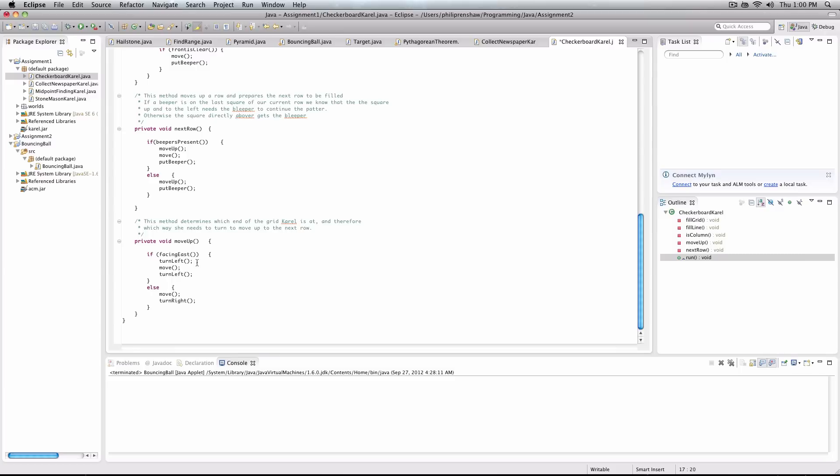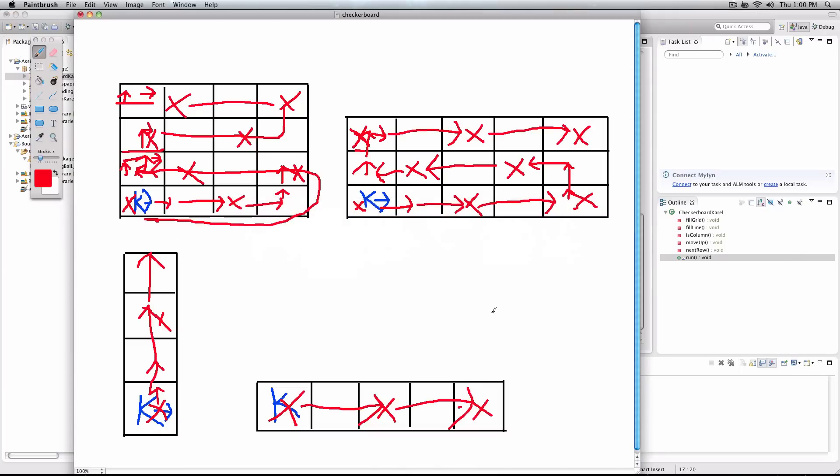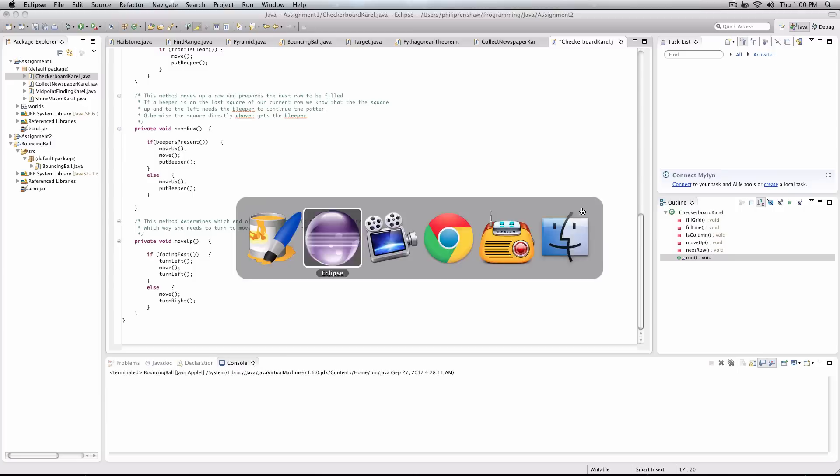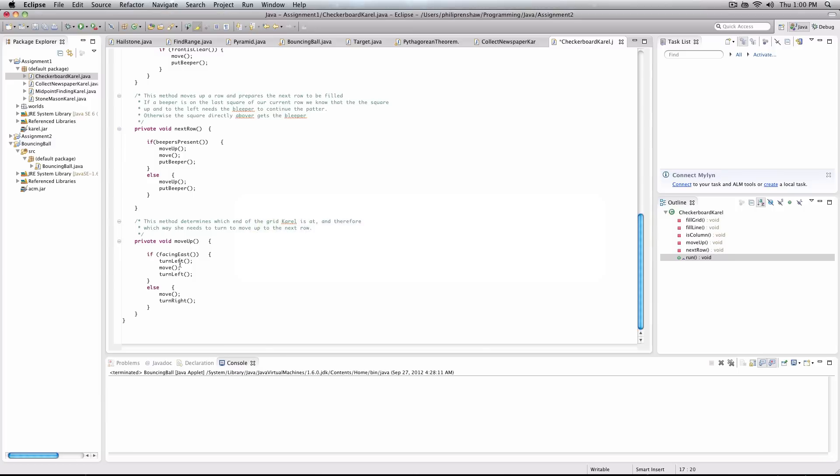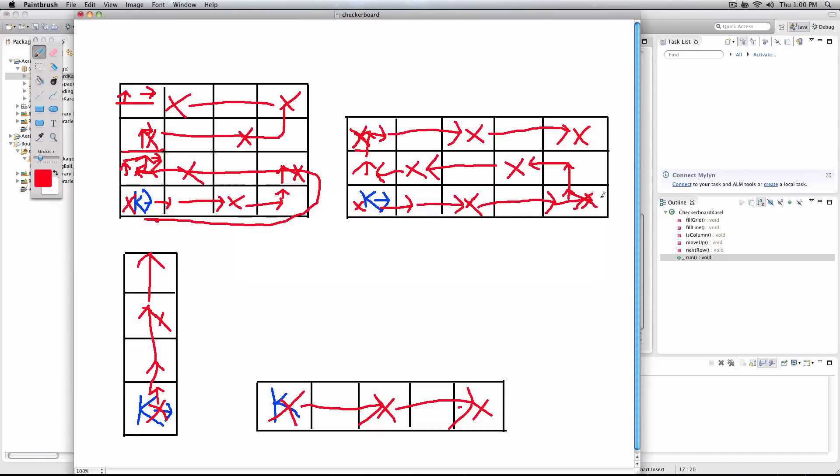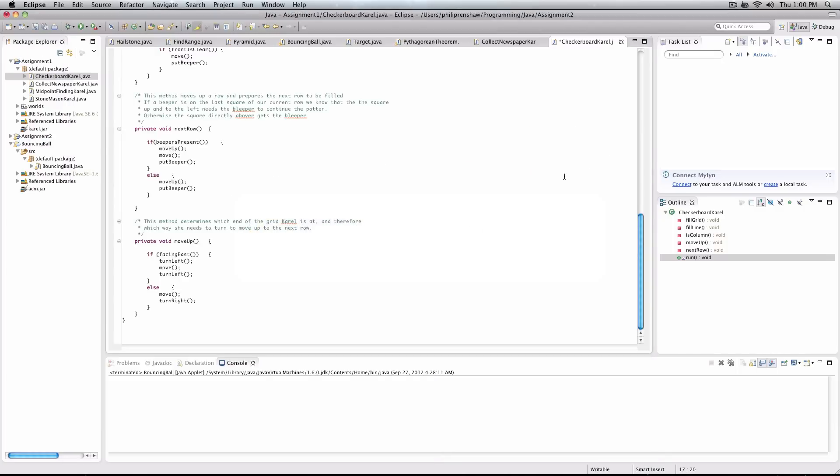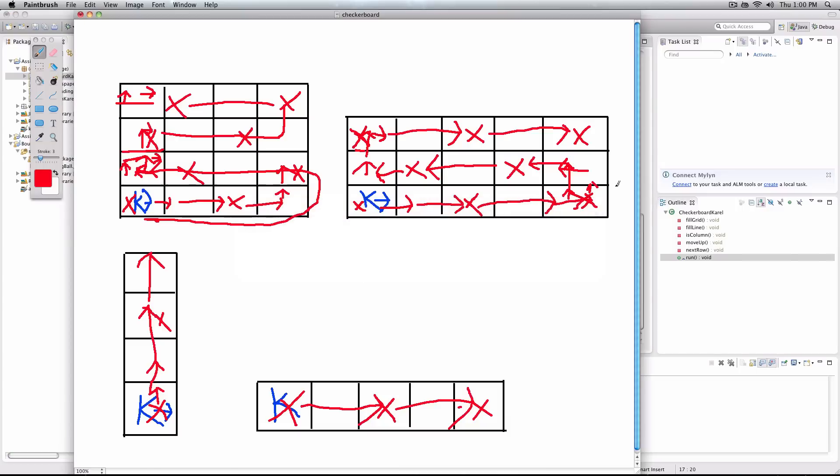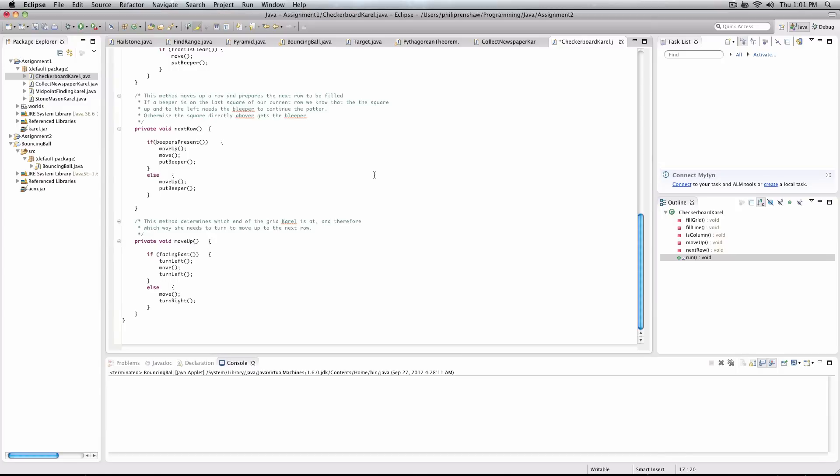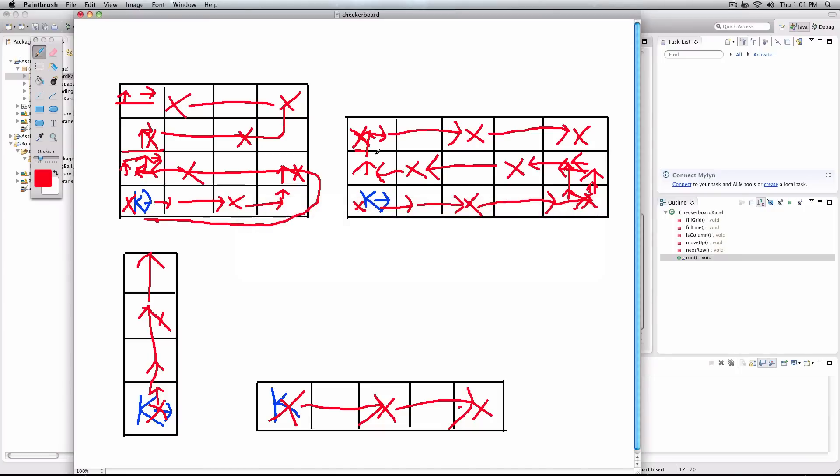So if we're facing east, so facing this way, move up simply turns us left, and then we move. Sorry, turn left, then we move, and then we turn left again. So we're facing this direction on the next row. If, on the other hand, we're down here, move up involves us turning right, and then moving. Very simple stuff.